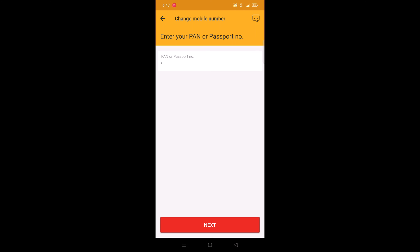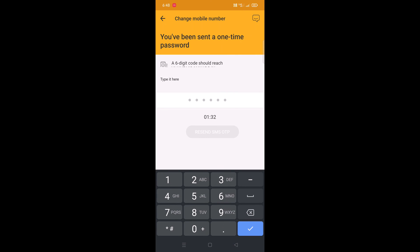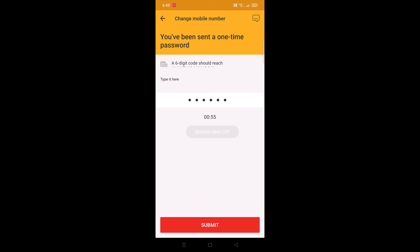Once you enter the passport or PAN card number, tap on the next button. You will receive a one-time password on your registered email address. Enter the received OTP code in this field. Once you enter the OTP code, tap on the submit button.